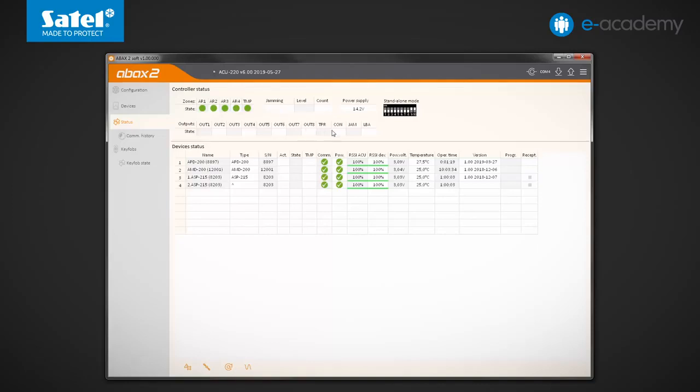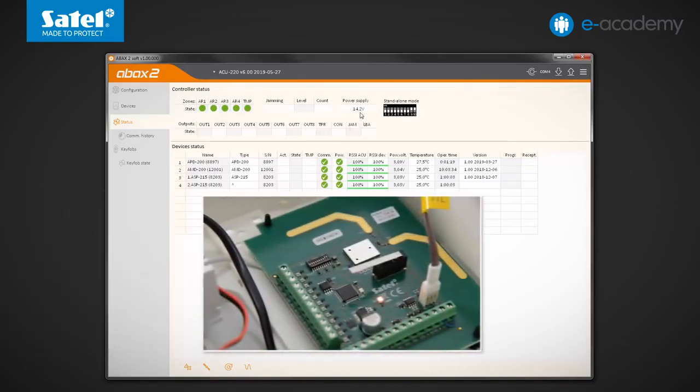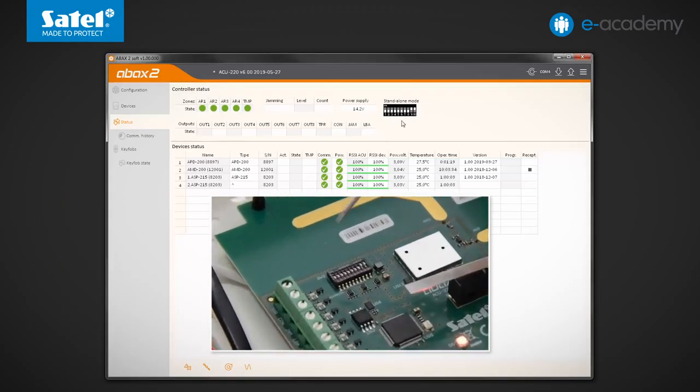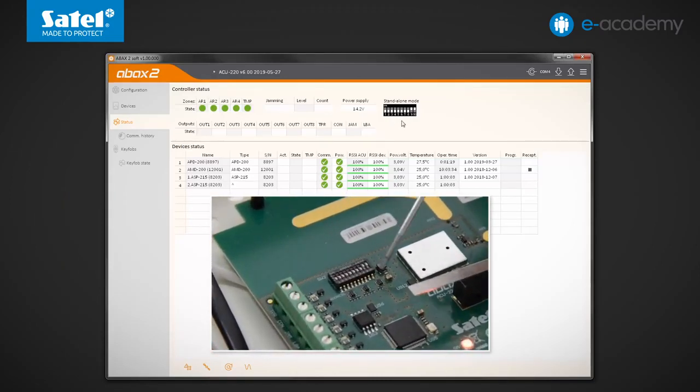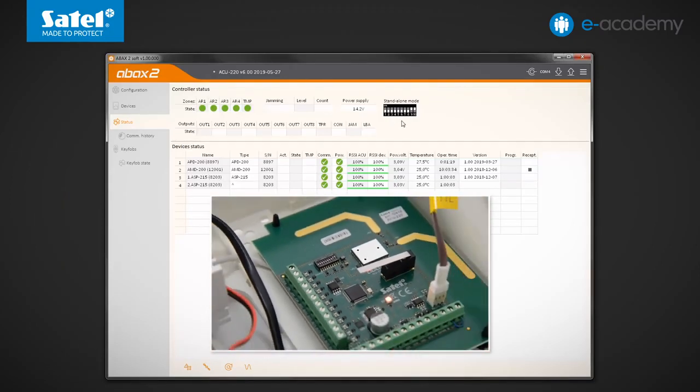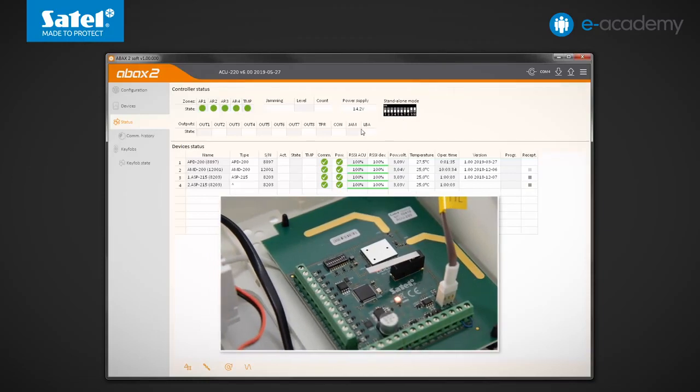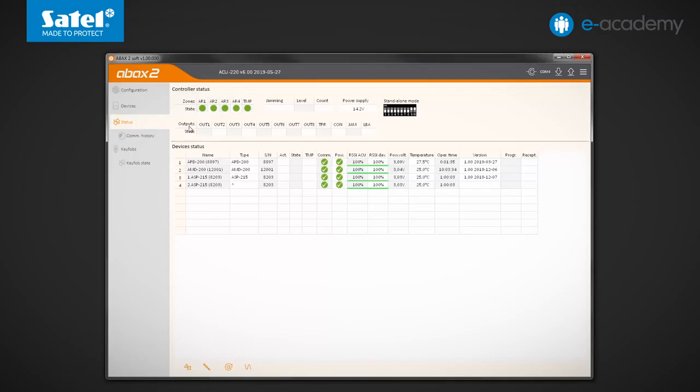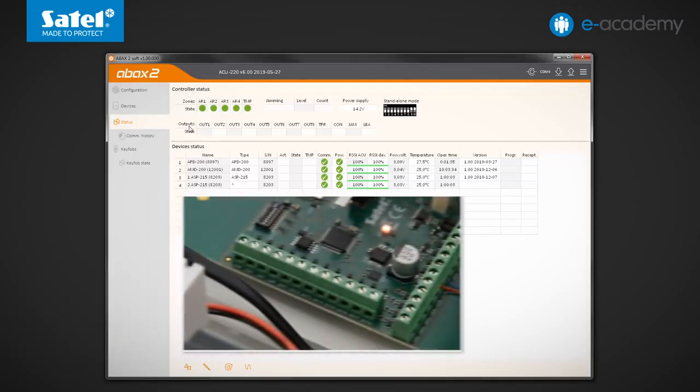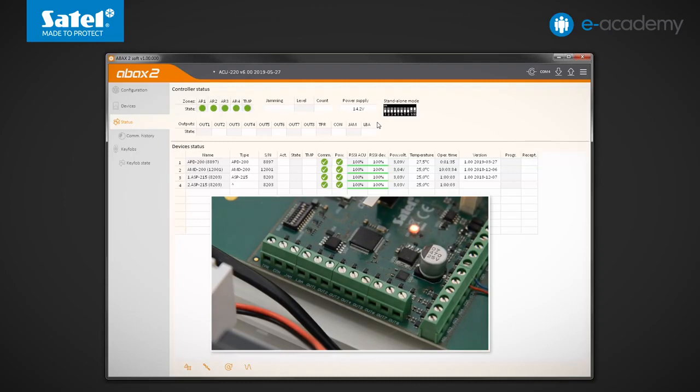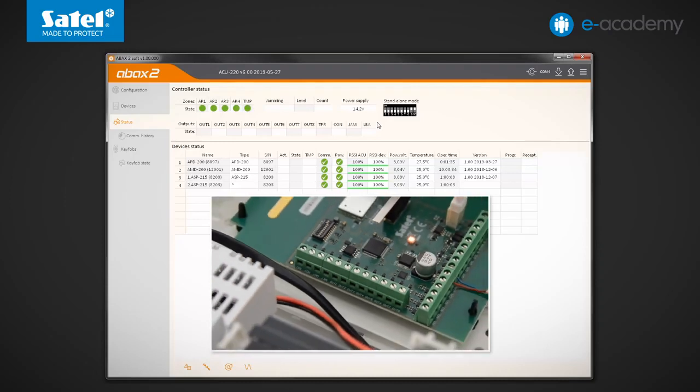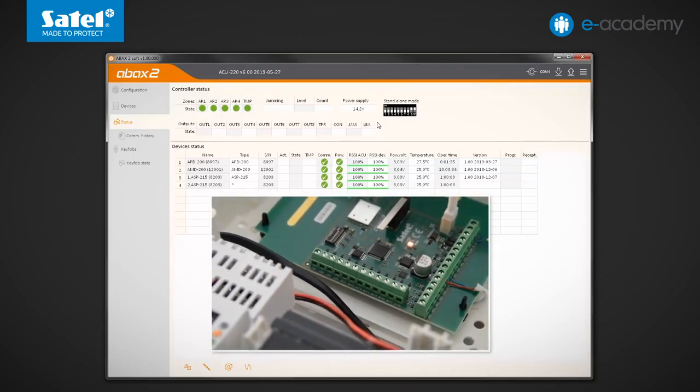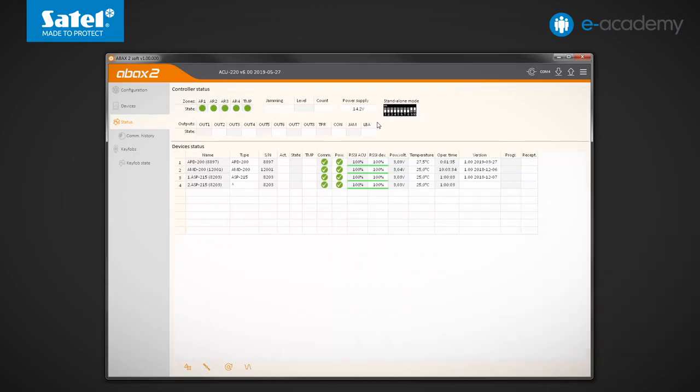Further, to the right is a voltage indicator and graphical representation of the DIP switch settings on the module electronics board. The next table shows the state of controller outputs. You can find information here about programmable outputs designated OUT1 to OUT8, as well as for other outputs which indicate possible problems in the ABAX2 system.